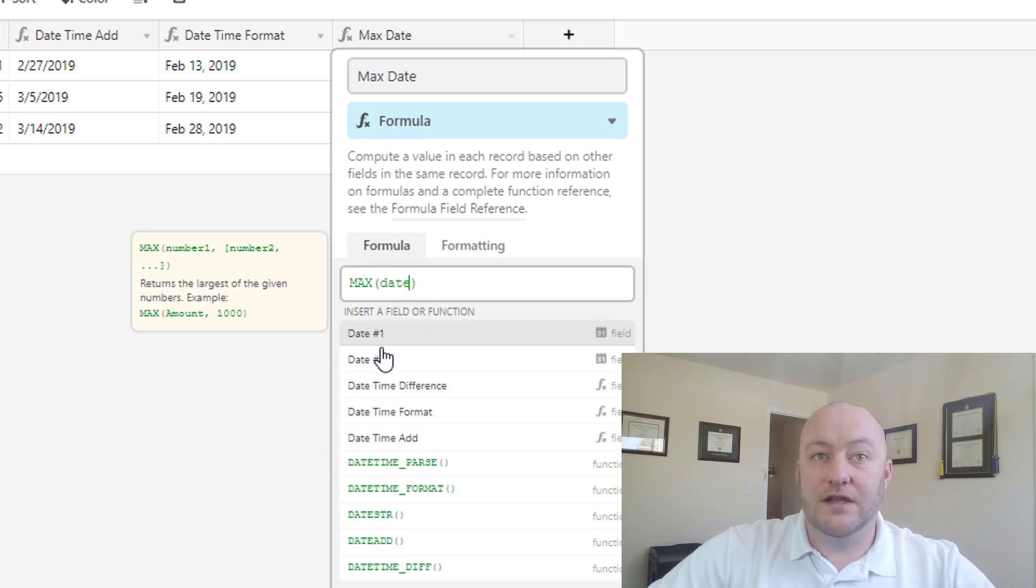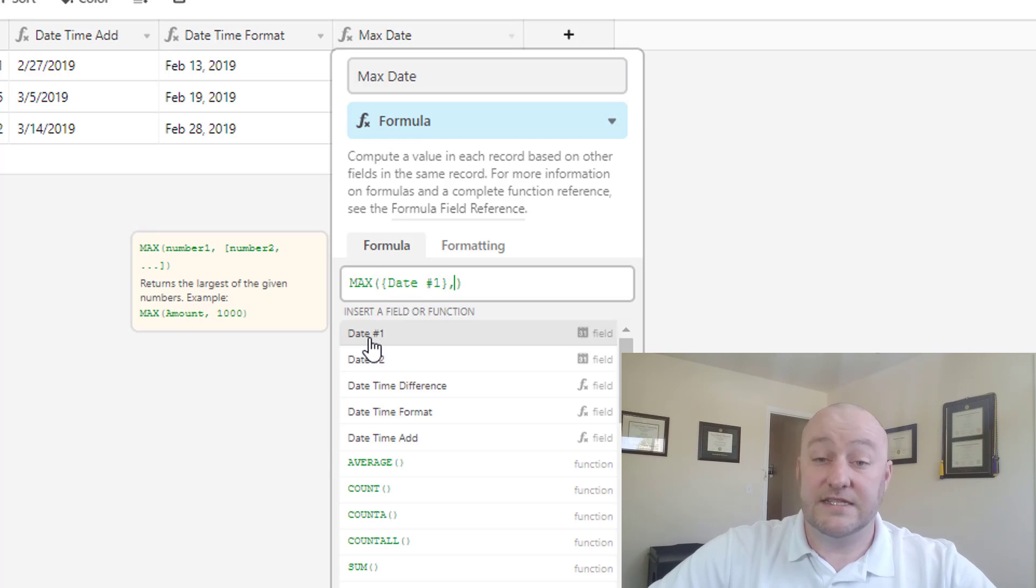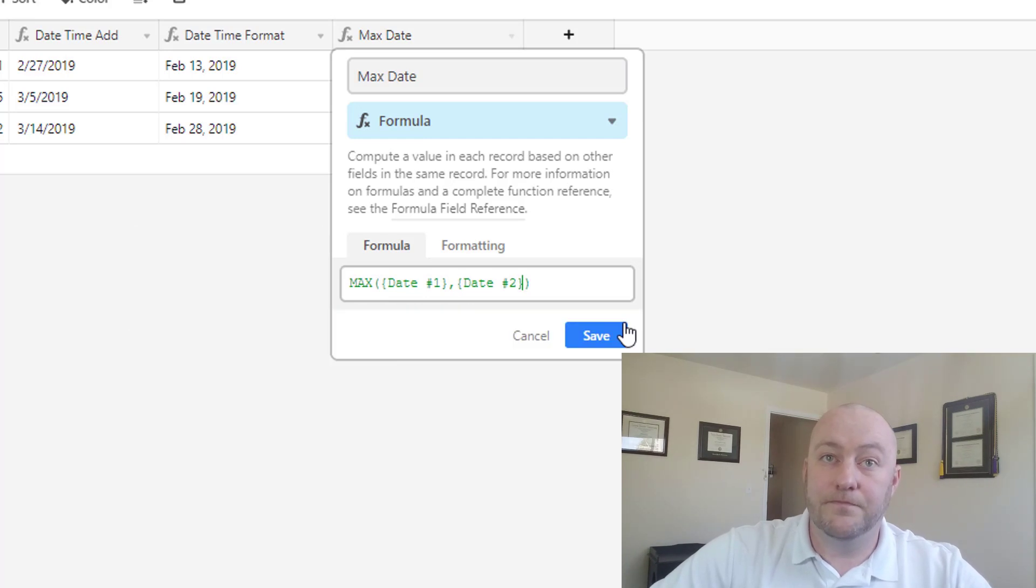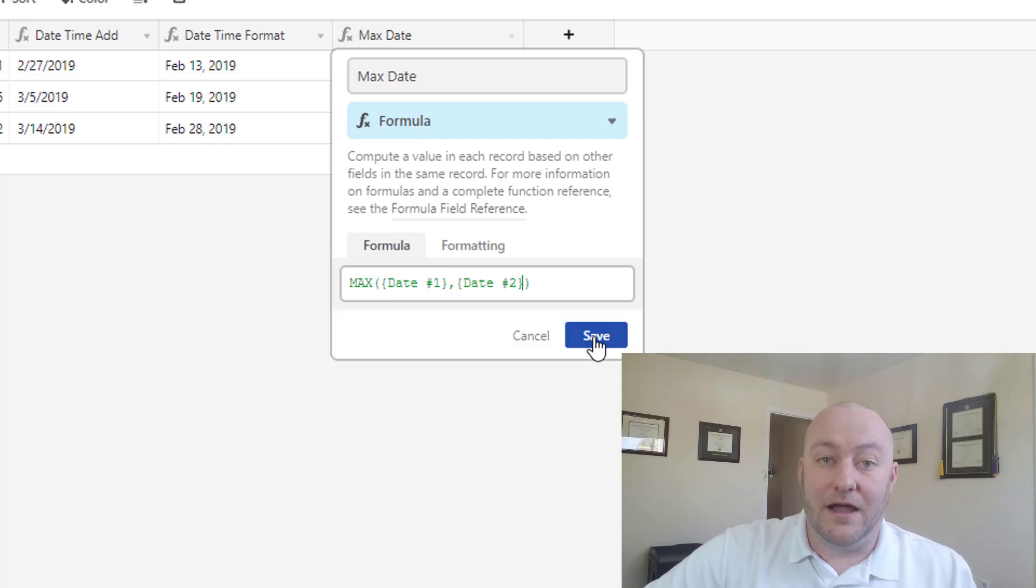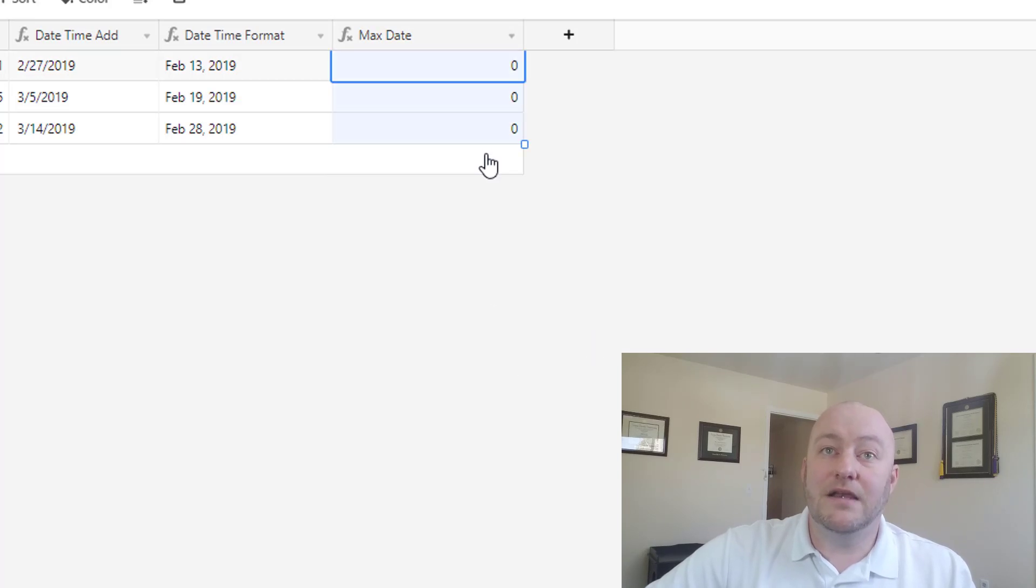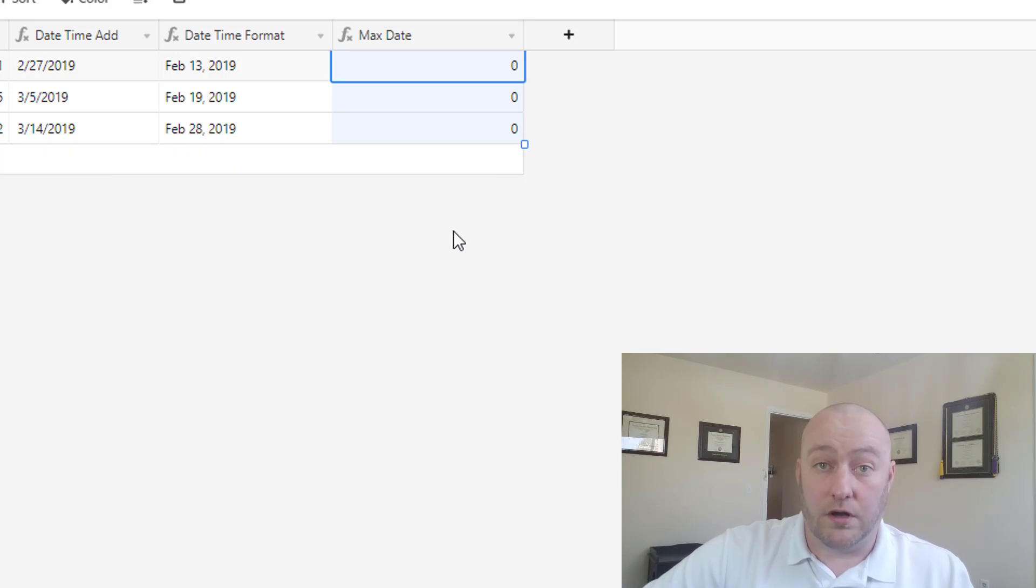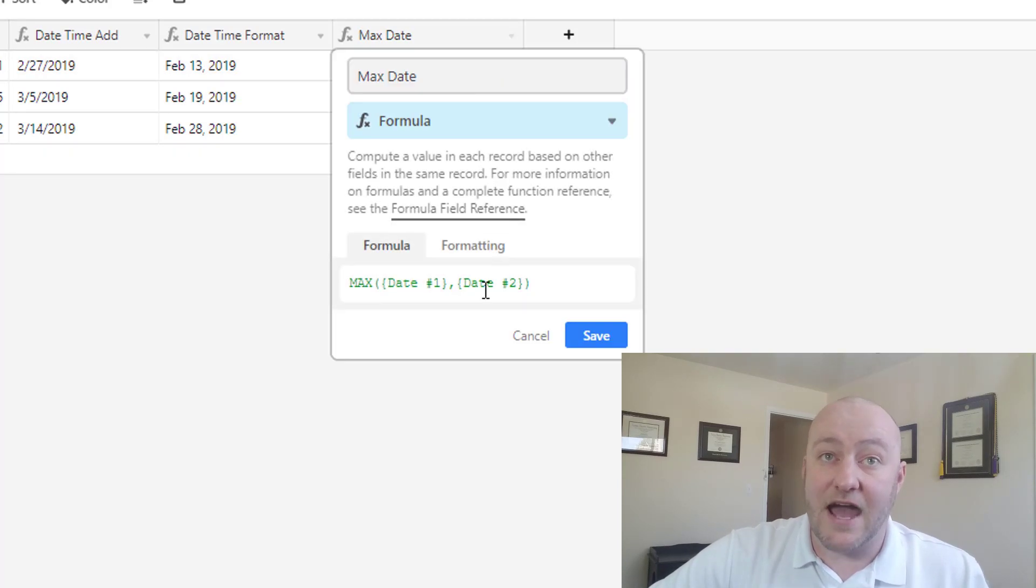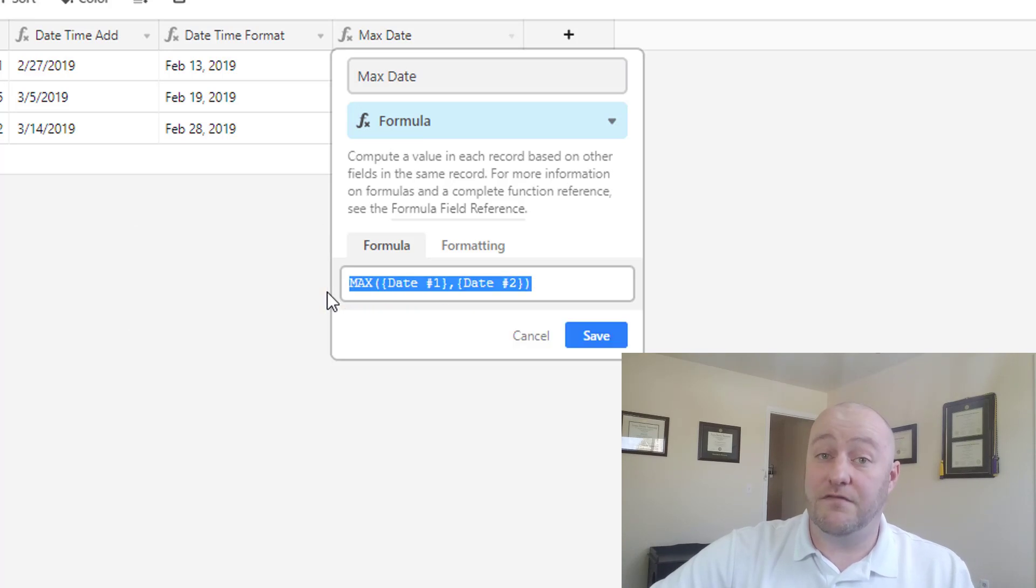Instead, what if we looked at dynamic fields like date one and date two? So what we might expect to return here would be the maximum of those dates. But because they're dates and not integers, that formula doesn't work. So the way to get a workaround on this is to actually use a nested if statement instead of the max function.